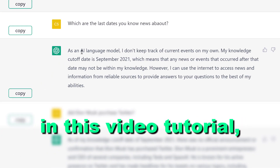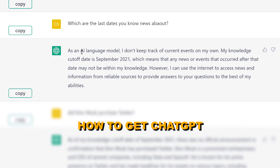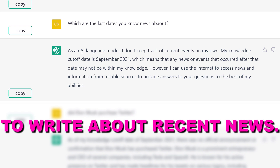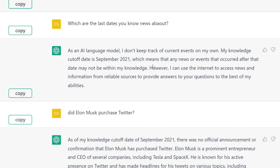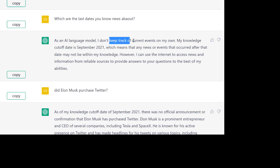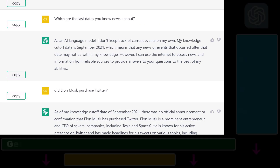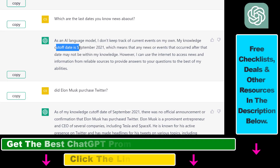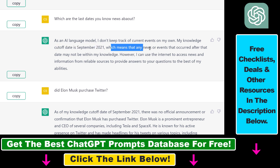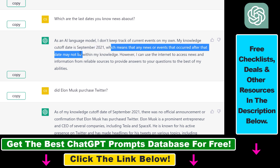Hey everybody. In this video tutorial I'm going to show you how to get ChatGPT to write about recent news. As you might know, ChatGPT as an AI language model doesn't keep track of current news. Their knowledge cutoff date is September 2021, which means that any news or events that occurred after that date may not be within their knowledge.